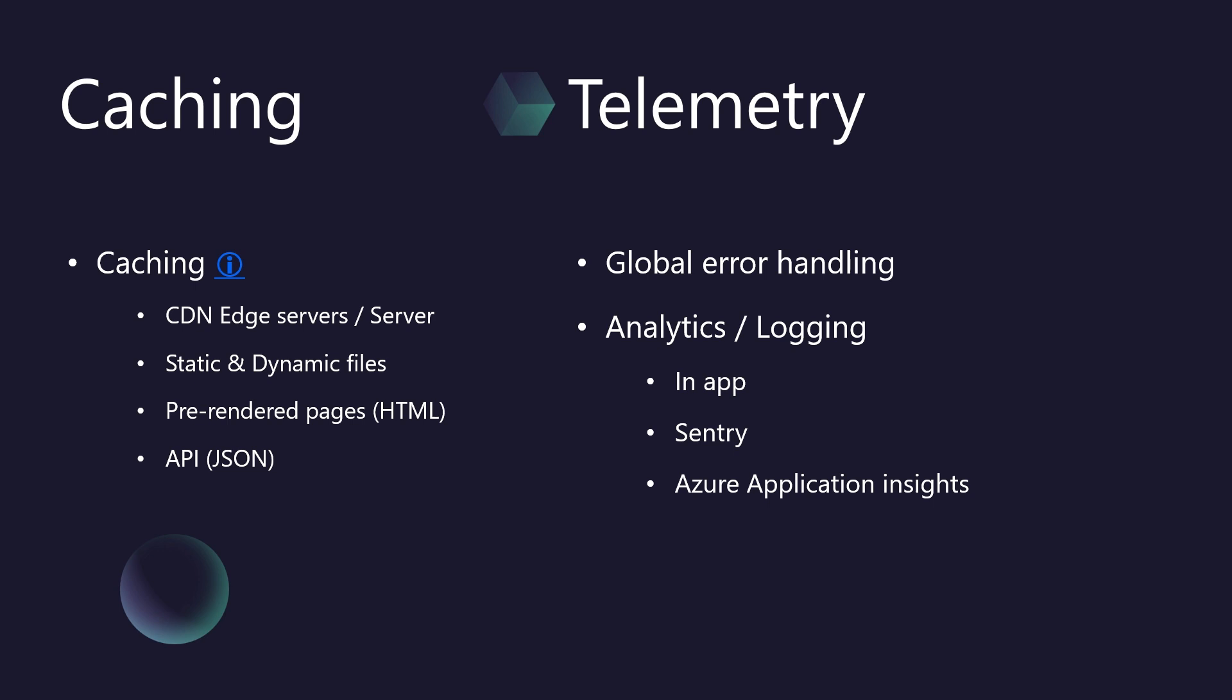And we don't just cache static files like images and CSS. We cache dynamic content, too. This includes pre-rendered HTML pages for lightning-fast initial loads, and even JSON API responses. Think about that. Faster API responses mean snappier mobile and desktop apps, all while reducing the load on your primary servers, saving you significant infrastructure costs.